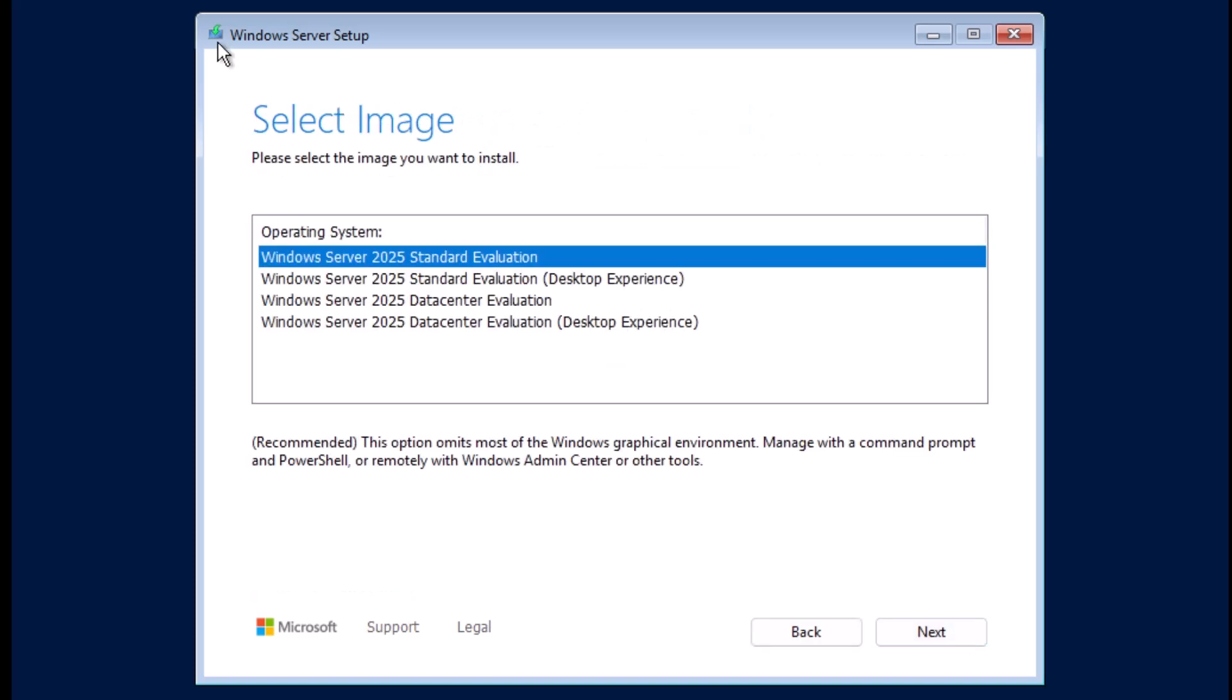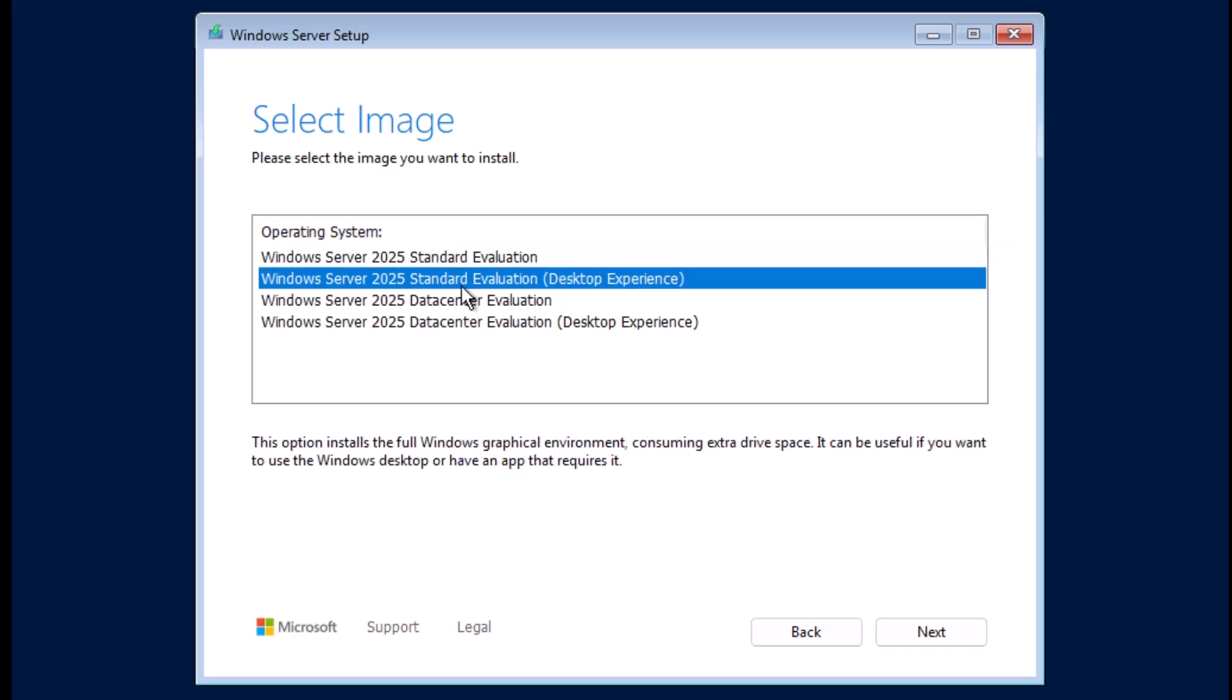Next, on the Select Image screen, I will choose the edition of Windows Server. I will select Windows Server 2025 Standard Evaluation Desktop Experience, which includes the graphical user interface GUI. If you prefer the command line version without the GUI, you can select the edition without desktop experience, which is the server core version.